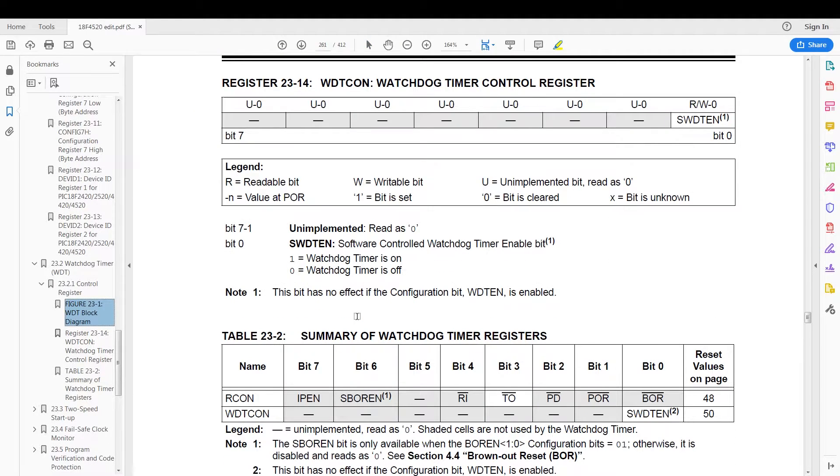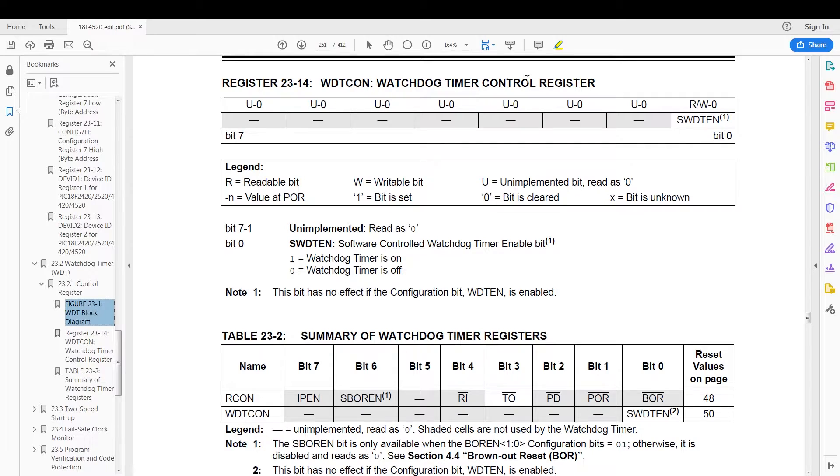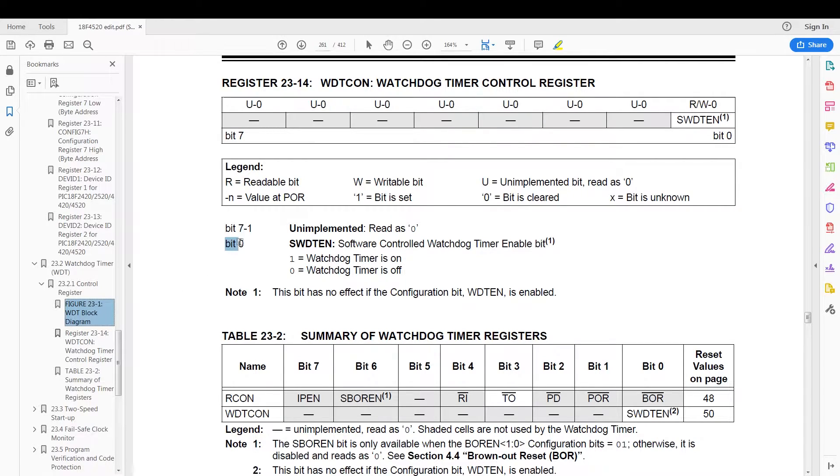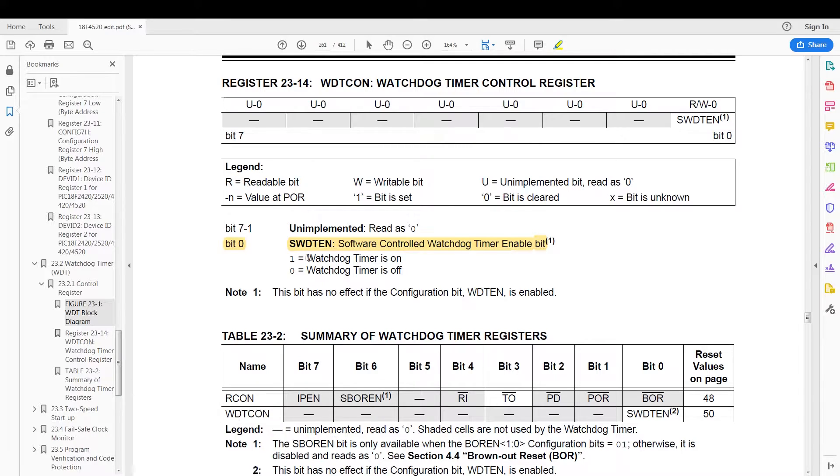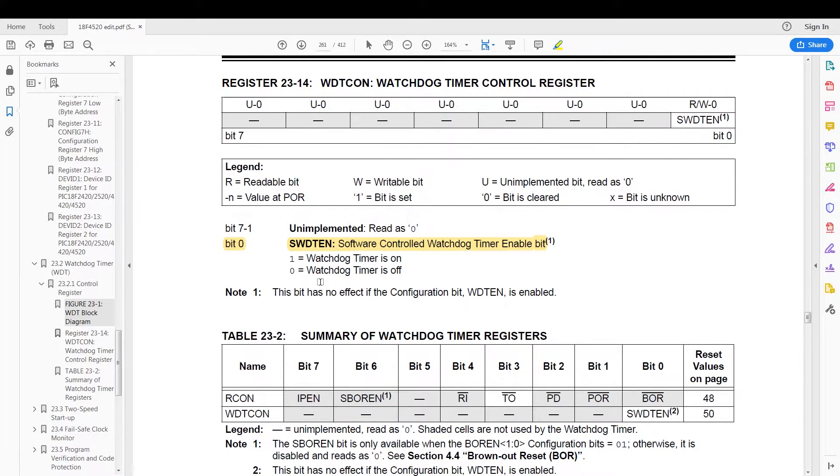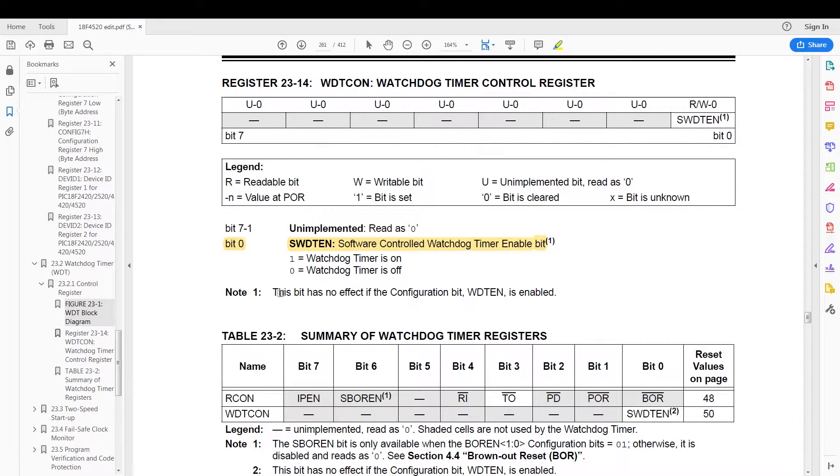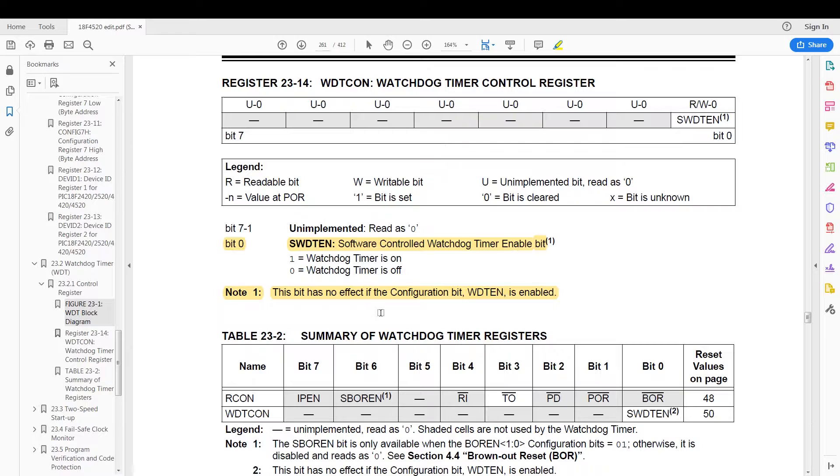Next we have the WDTCON register, or watchdog timer control register, and it has a single bit in it, which is bit zero, which is referred to as the software watchdog timer enable control bit. If it's one, turn on the watchdog timer. If it's zero, turn off the watchdog timer. Now we are not going to use this bit since this bit has no effect when WDT is enabled, which I am going to enable via the configuration bits.